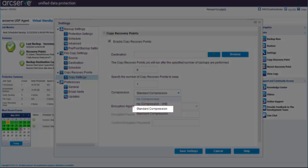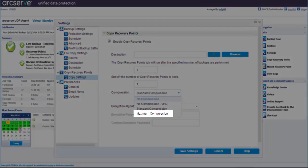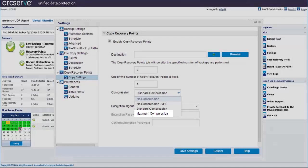Standard compression, which performs some compression and provides a good balance between CPU usage and disk space usage — this is the default setting. Or maximum compression, which performs the maximum compression, providing the highest CPU usage, the lowest speed, and the lowest disk space usage for your backup image.